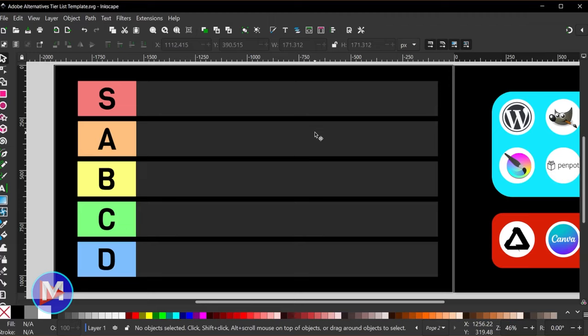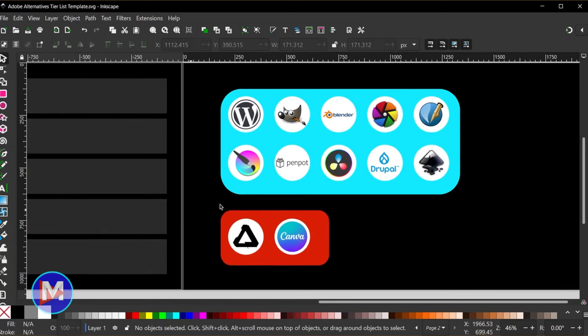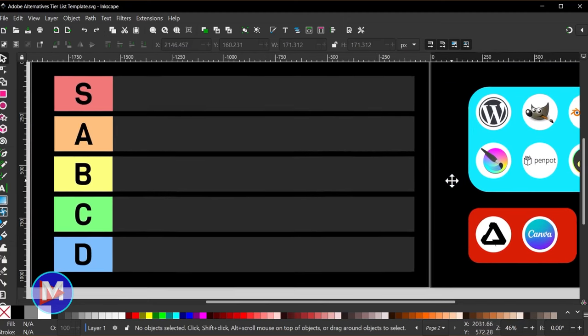Hello and welcome back to another video. Today I'll be creating a tier list featuring some of the most common Adobe alternatives, doing a combination of free alternatives as well as some commercial alternatives.